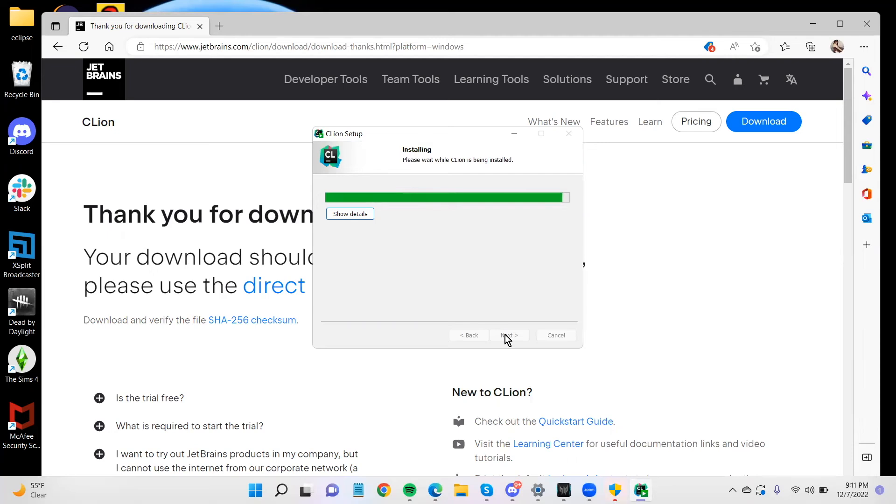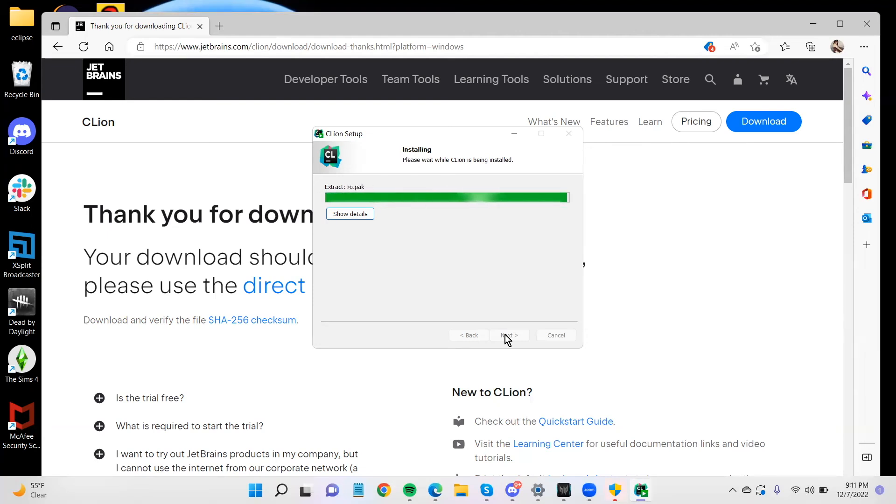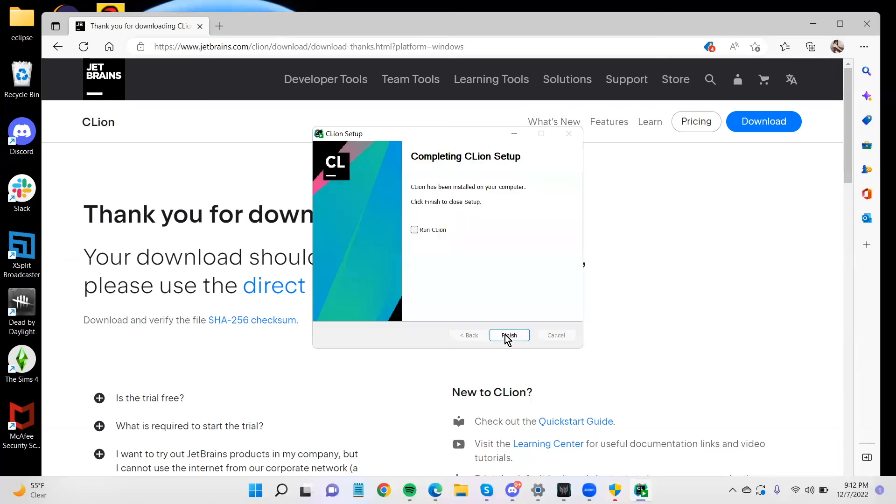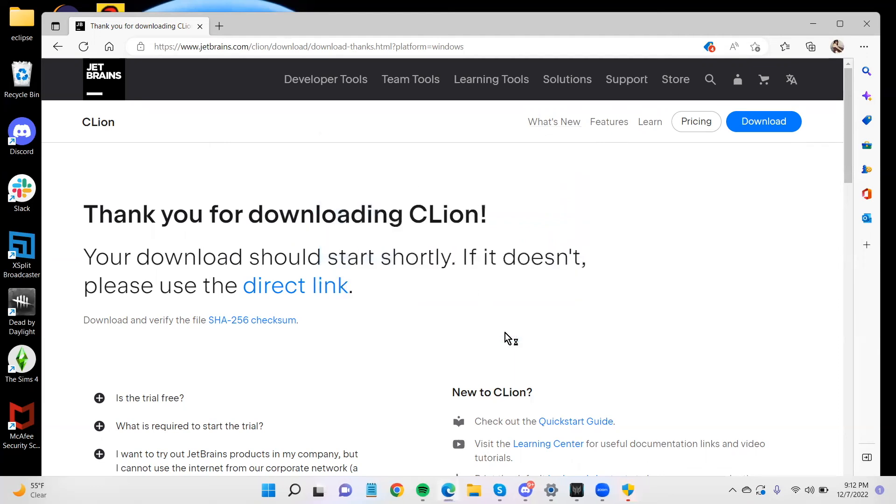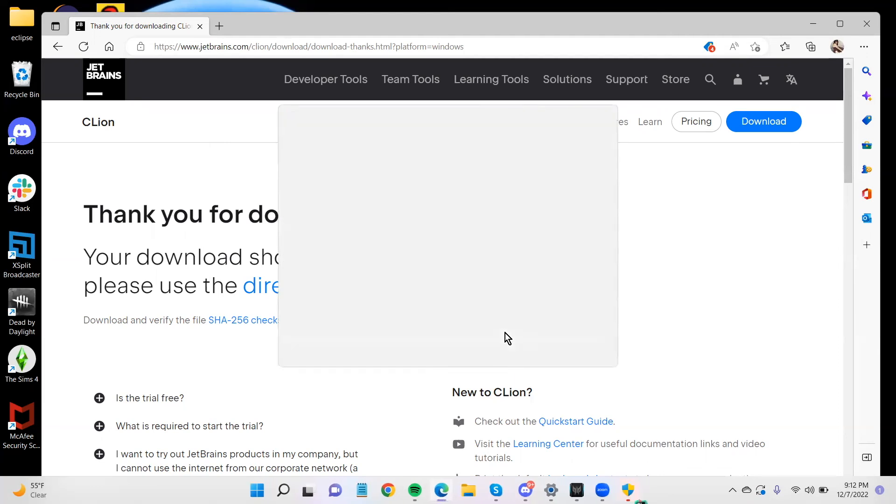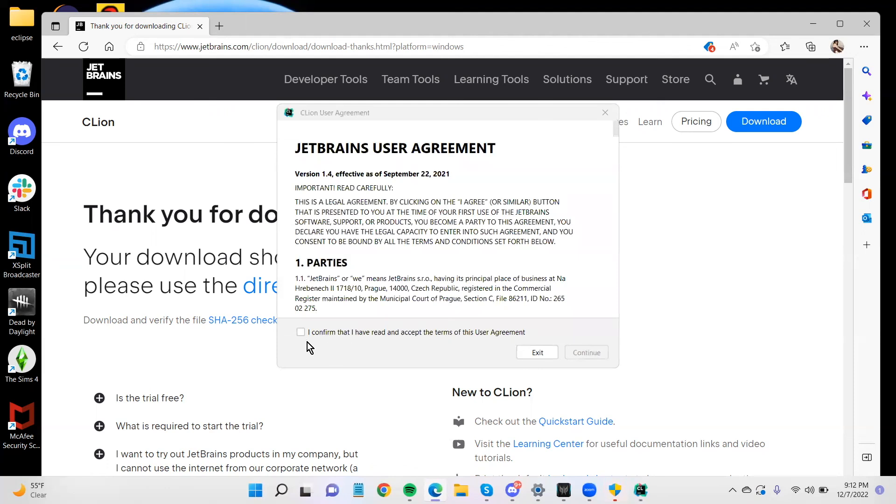All right. And that's a pretty big piece of software. All right. And just like that, you have finished. And you can run CLion.